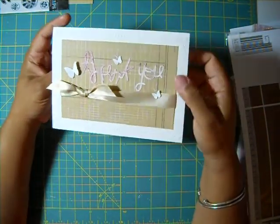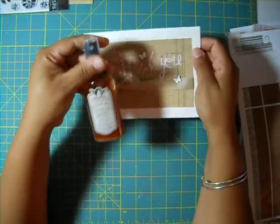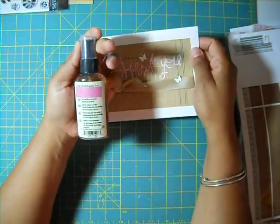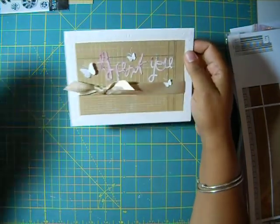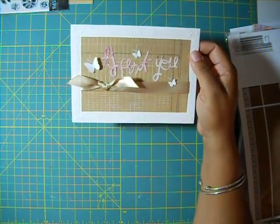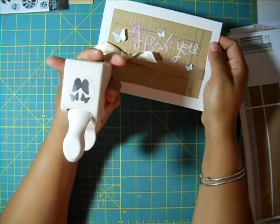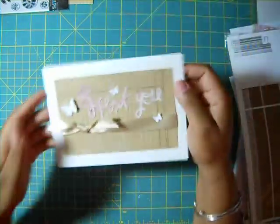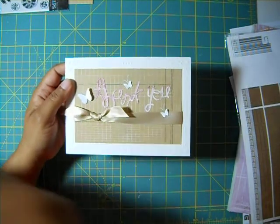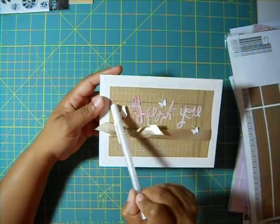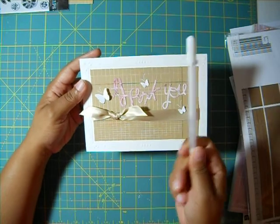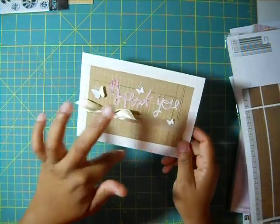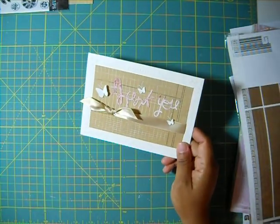And then I glimmer misted it with this glimmer mist from Tattered Angels called Pink Bubble Gum. And then I used my Martha Stewart Punch for the butterflies and I added the little antennas with my white gel pen. And so the card base, let me tell you about that real quick.